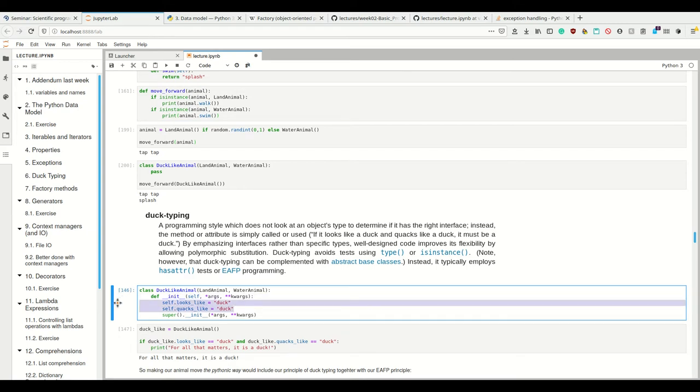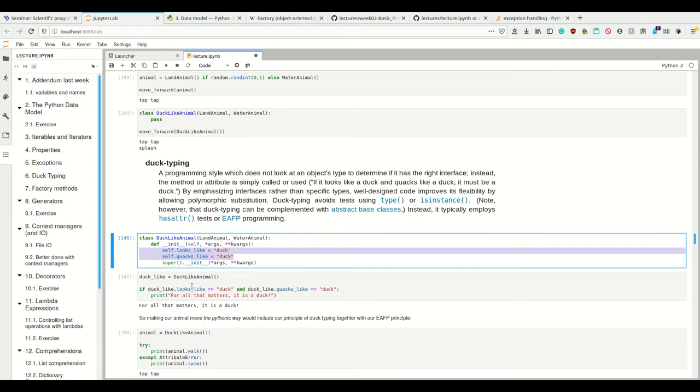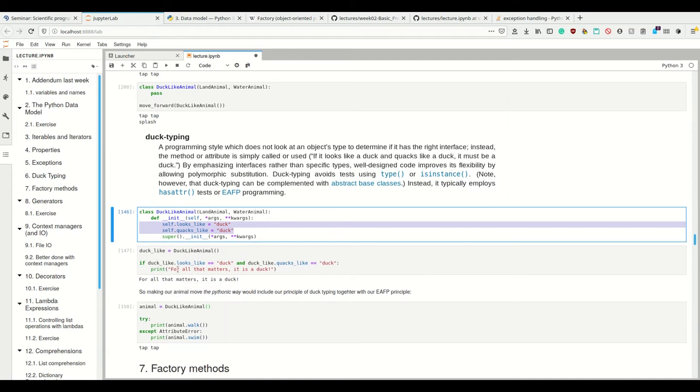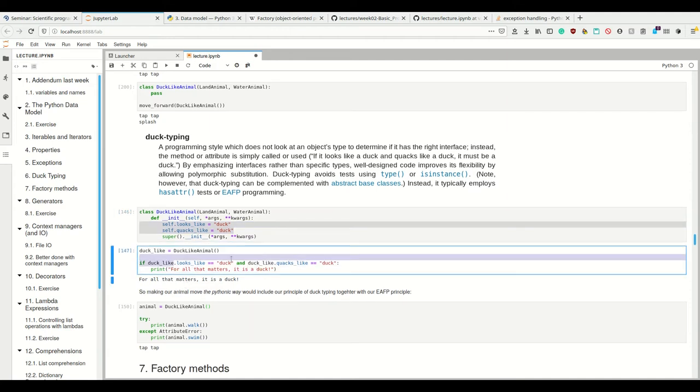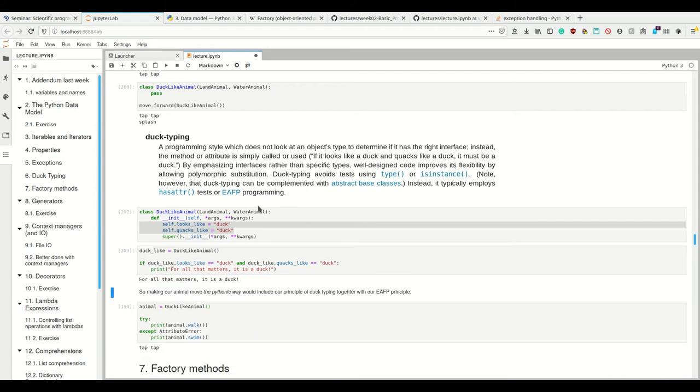Instead of asking if an animal is an instance of this type, we simply ask: does it look like a duck and does it quack like a duck? Then for all that matters, that thing is a duck.